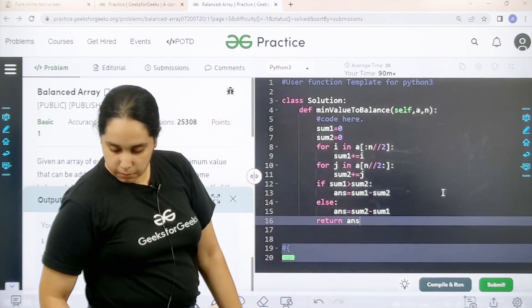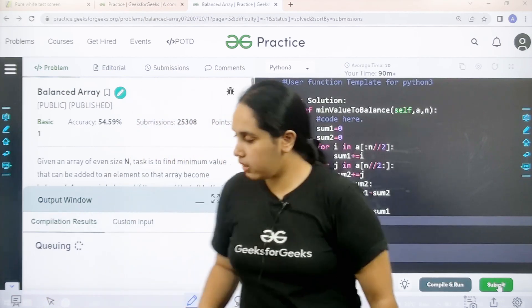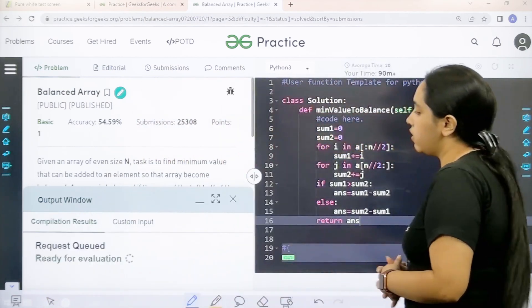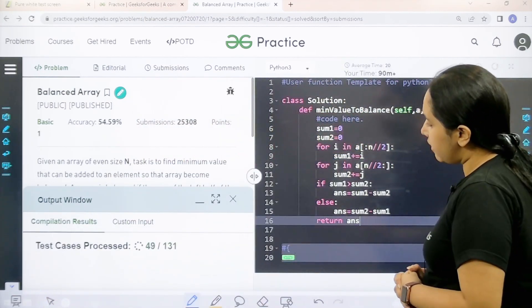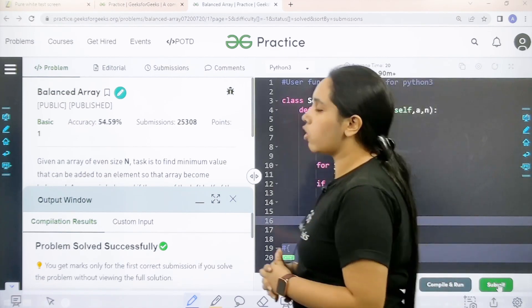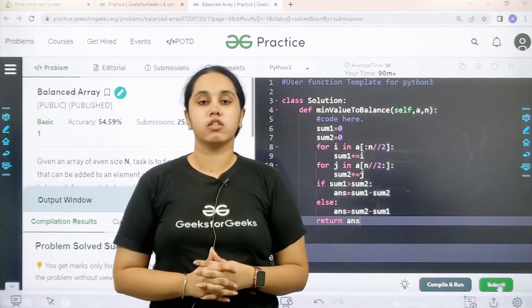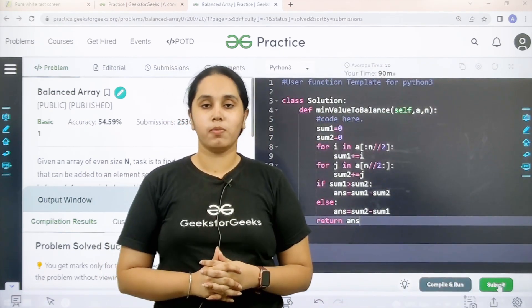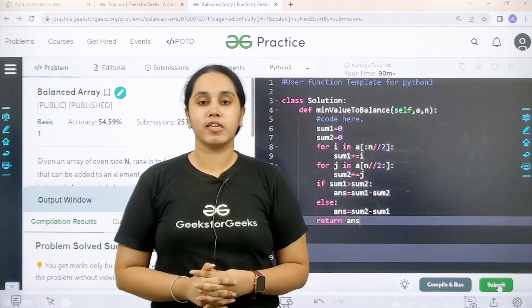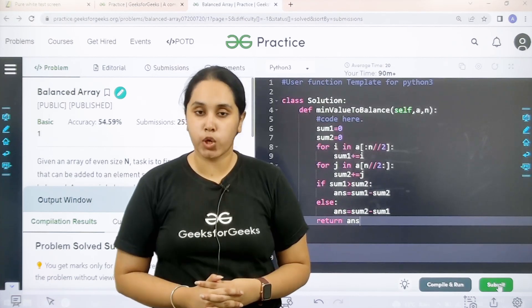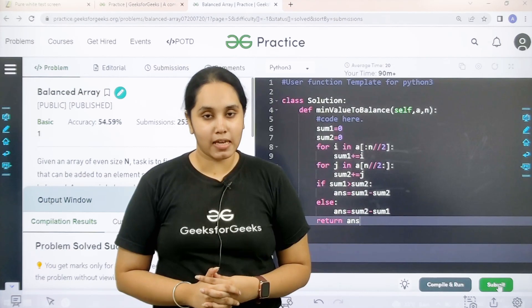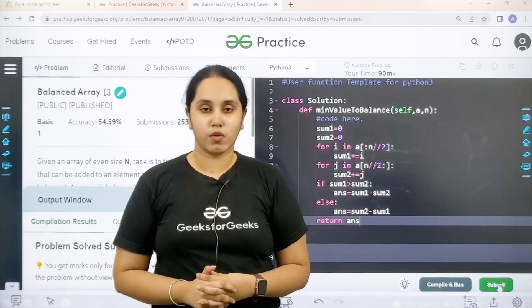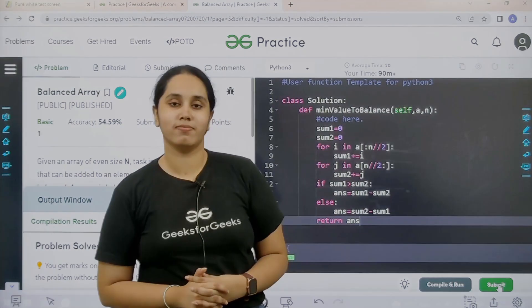So now I would submit the given problem. Let's wait. Let's see. Problem is solved successfully and this is how you solve the practice problem balanced array. I hope this video was helpful for you and you guys have enjoyed it. If you guys have enjoyed it, make sure you click on the like button and thank you for joining me today. Thank you.